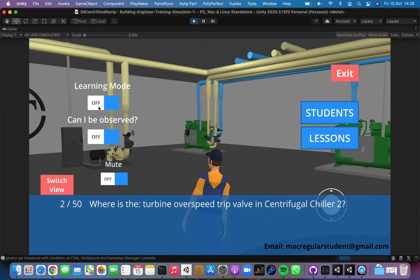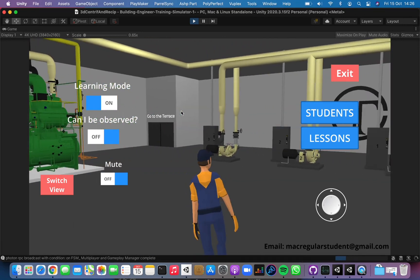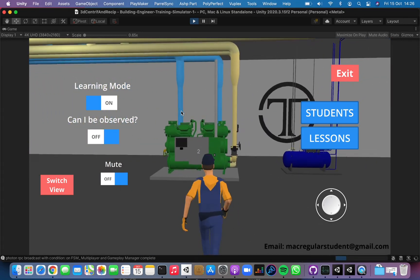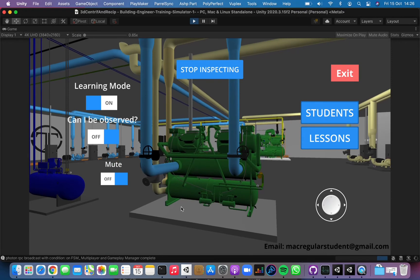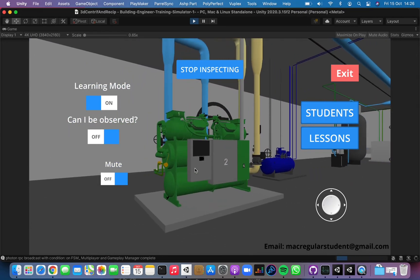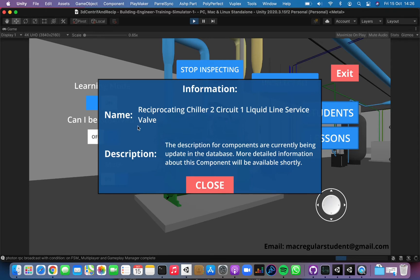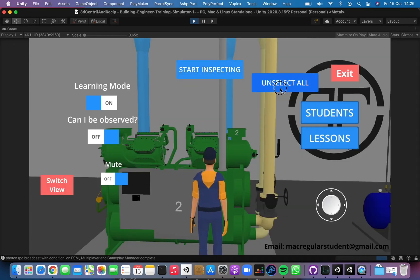Let me go back to the learning mode because there is something I want to show you. We are working on adding more descriptions to every component. We have 1,500 components in the database right now, so it's taking a while to add descriptions to everything. If I'm inspecting a machine and I click anything in learning mode, I can see here the name of the component and its description.